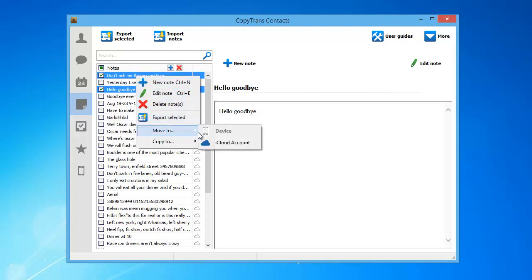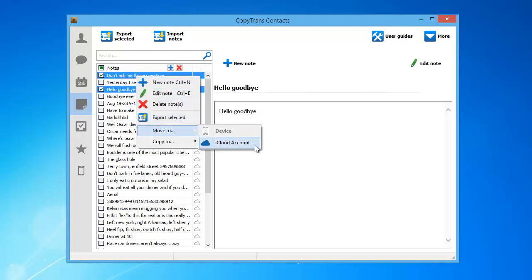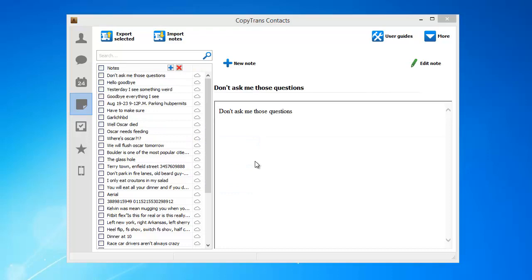The selected local iPhone notes are now transferred to iCloud which can be indicated by the small cloud icon next to each note.